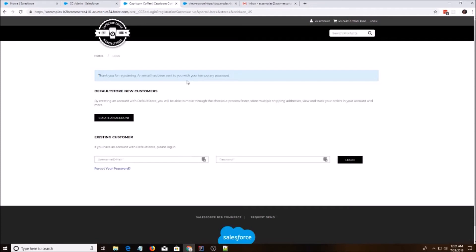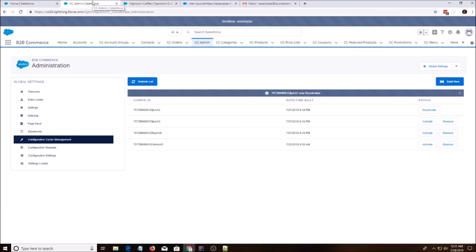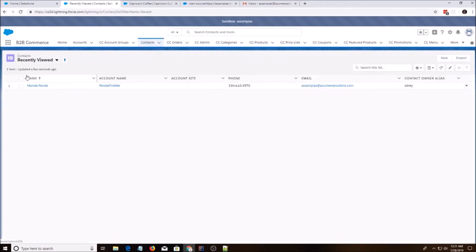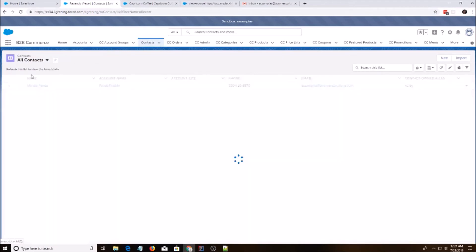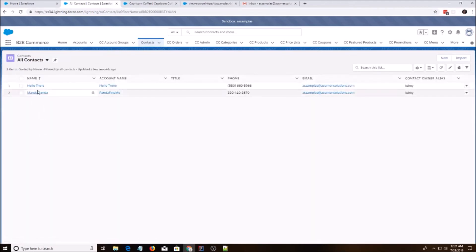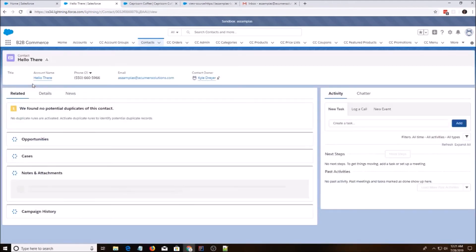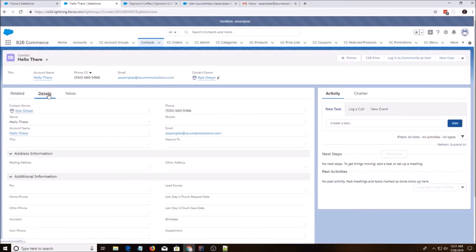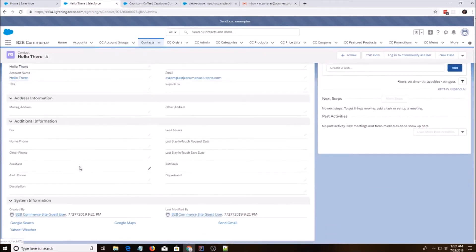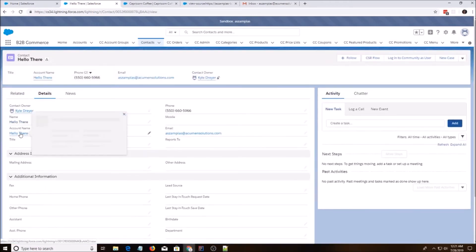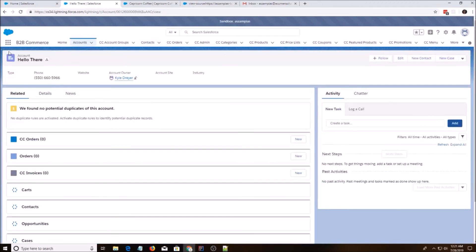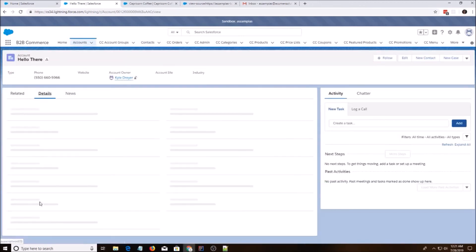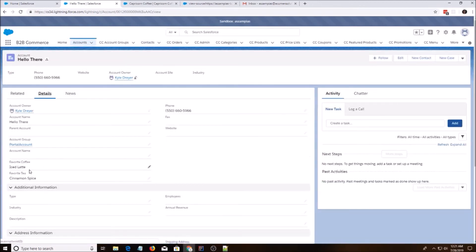All right. So I'm going to go back into Salesforce and we're going to look at contacts. I'm going to do all contacts and we have our hello there. We're going to see any details. We're going to go to account because this is where the information would be located. We're going to have details. And here's our fields that are filled out. Ice latte and cinnamon spice.